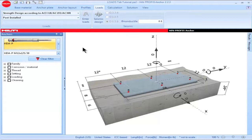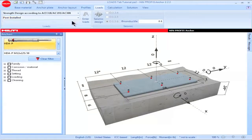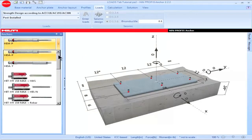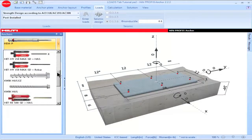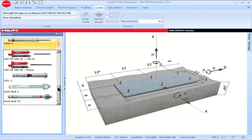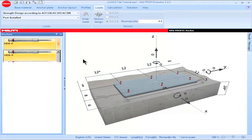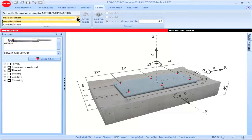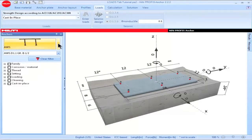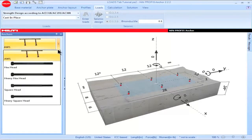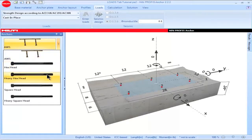To select an anchor type, go to the Loads box, then click on this dropdown. When Post-Installed is selected, various Hilti post-installed anchor systems can be utilized. When Cast-in-Place is selected, various Cast-in-Place anchor systems can be utilized which include headed studs and headed bolts.